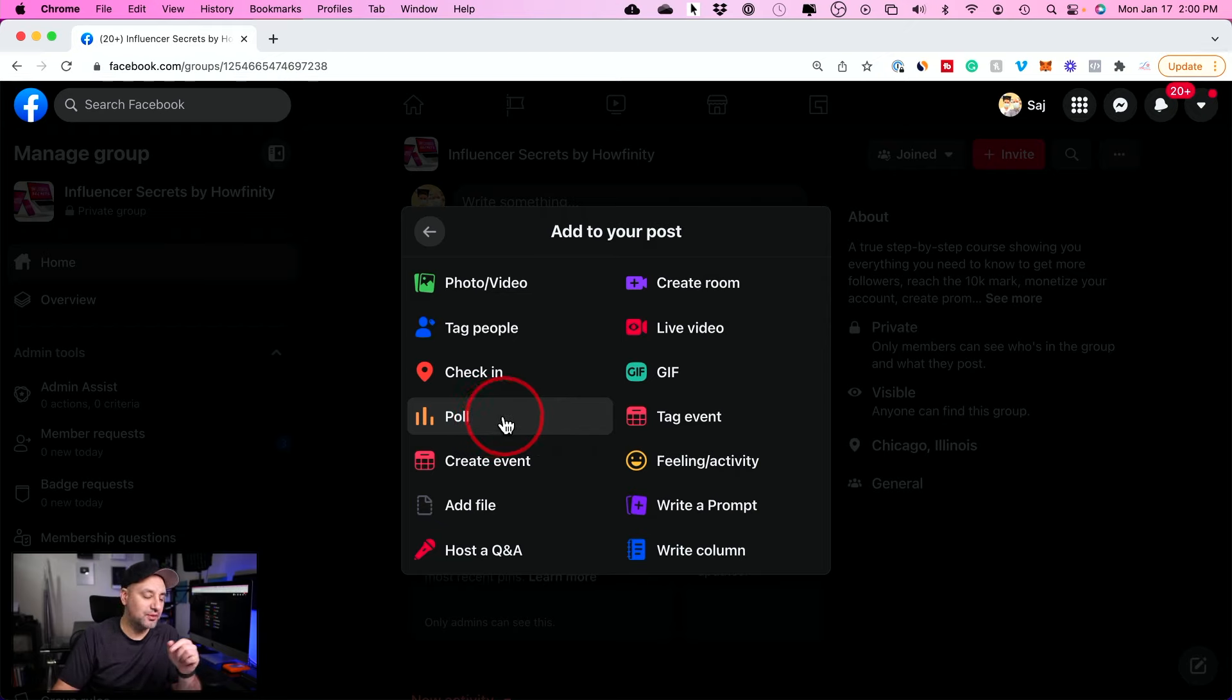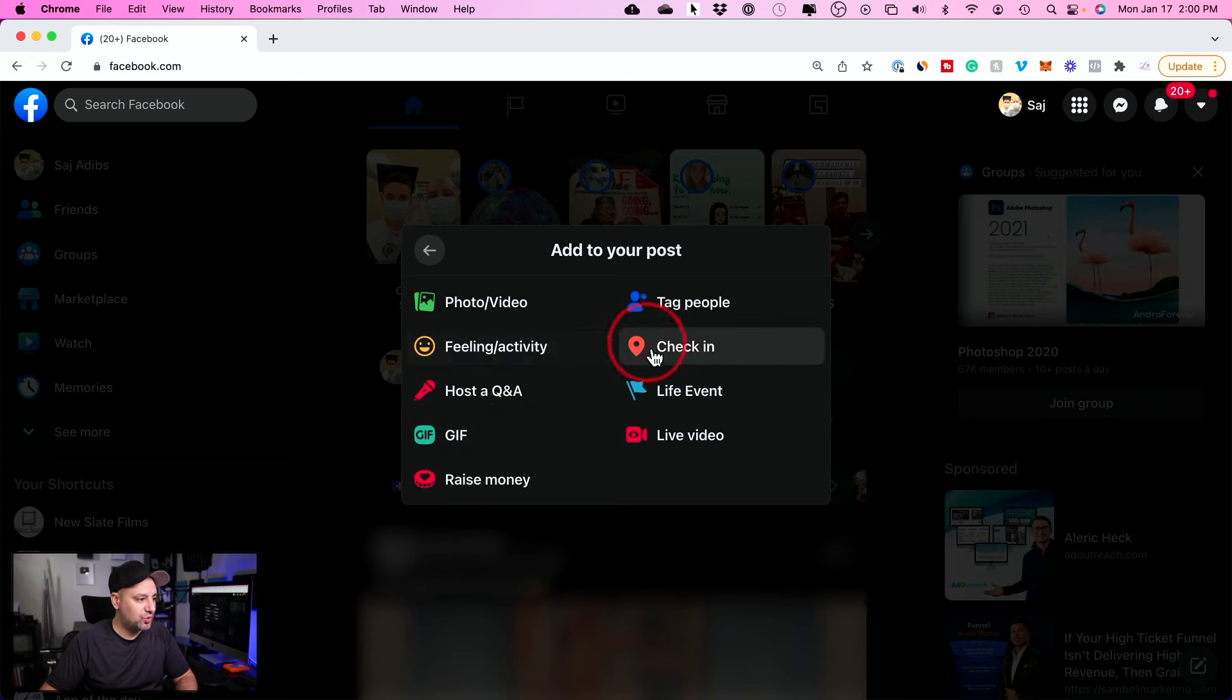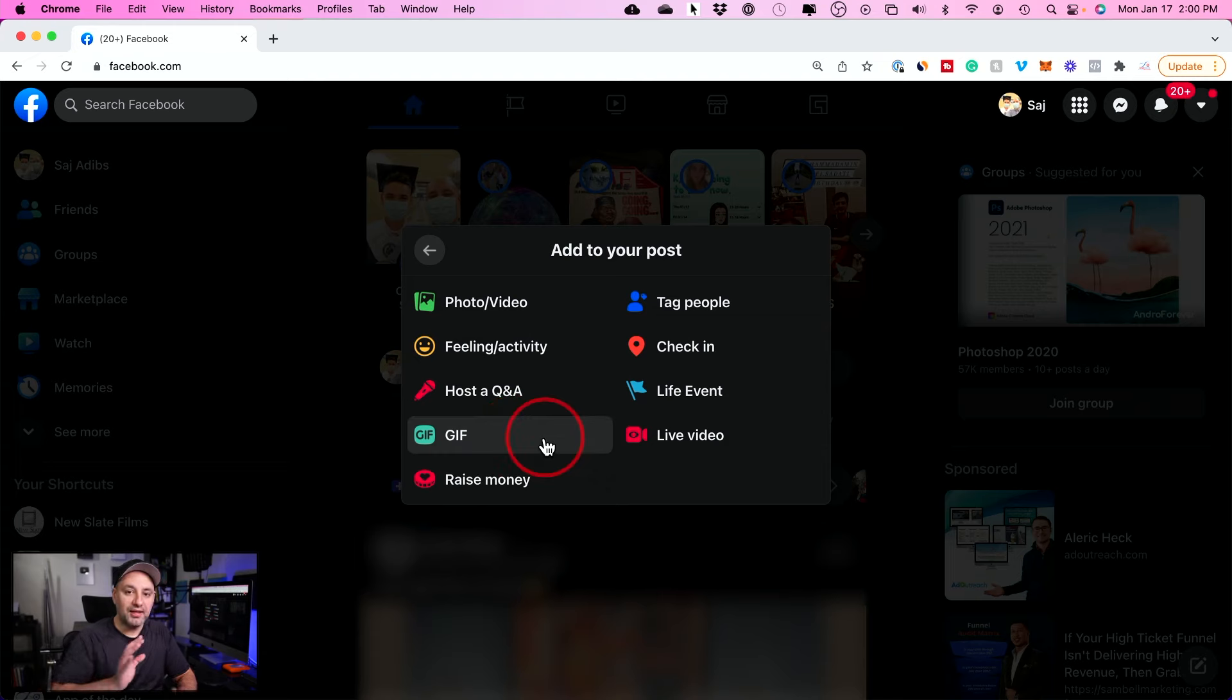If you go to your personal Facebook page and you try to create a post and press more, there is no poll option. This actually hasn't been an option inside of a personal account. So you cannot create polls on personal accounts.